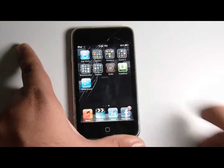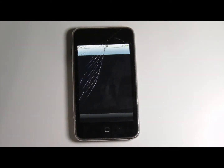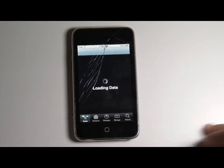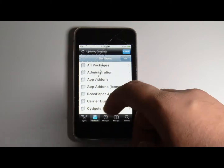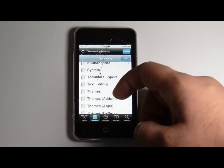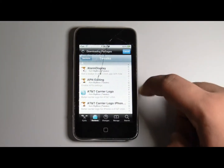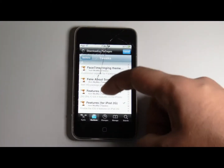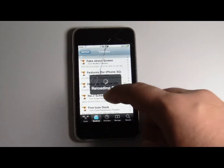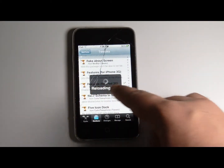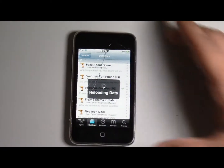So first thing, you go to Cydia. You go to Sections, you scroll along to Tweaks, and you go to the F section and you will see Features for iPhone 3G and iPod Touch 2G. Just wait for that to reload.